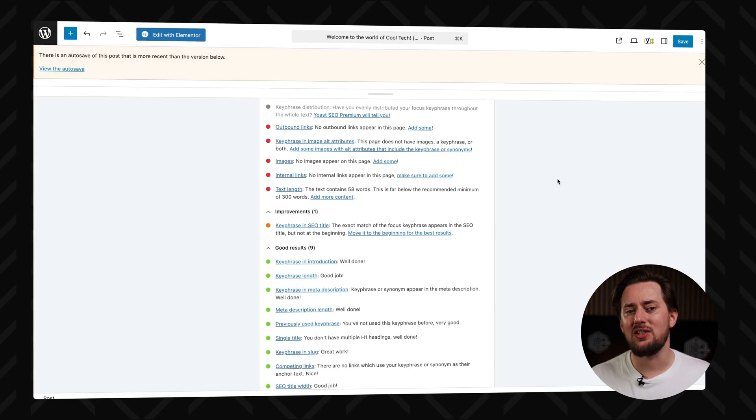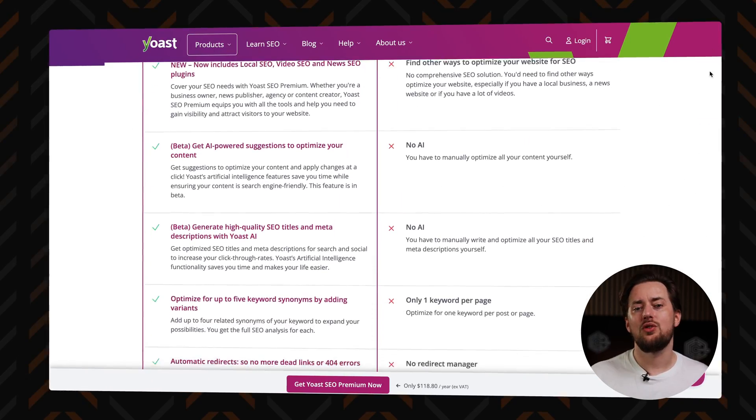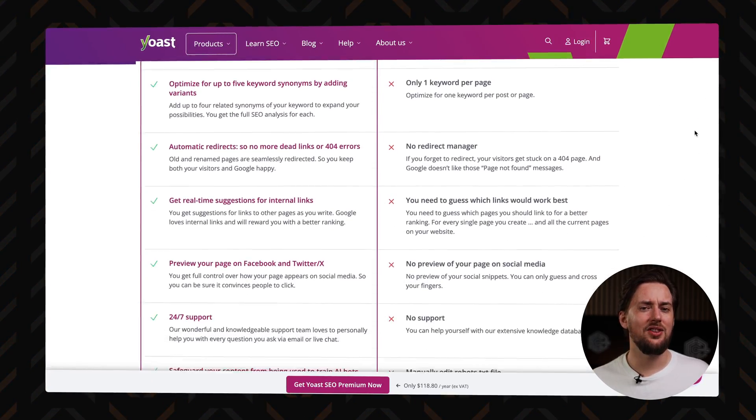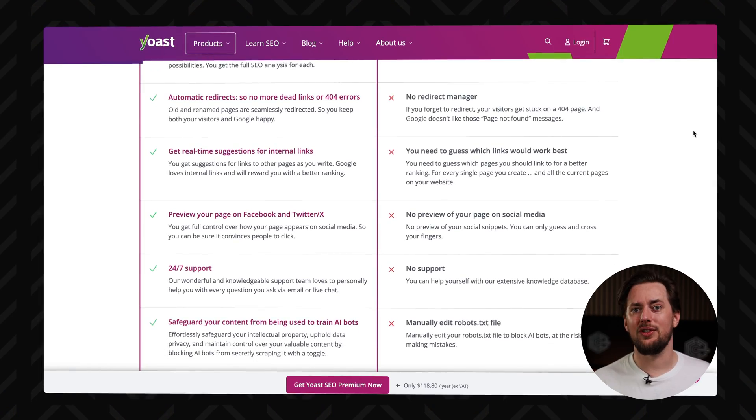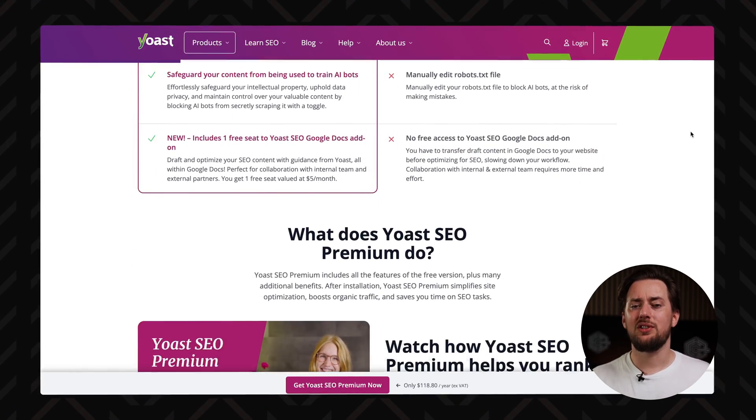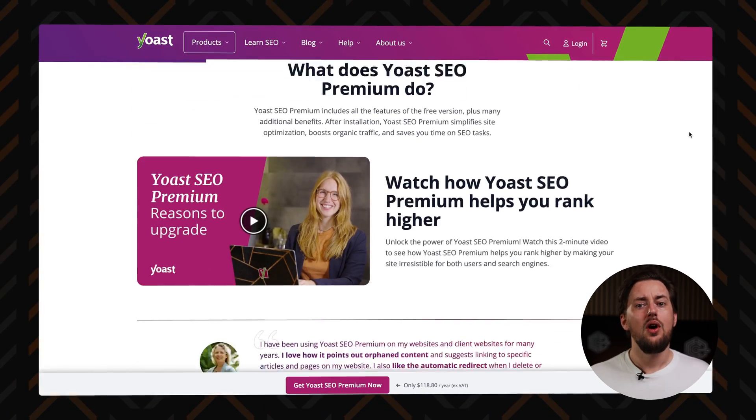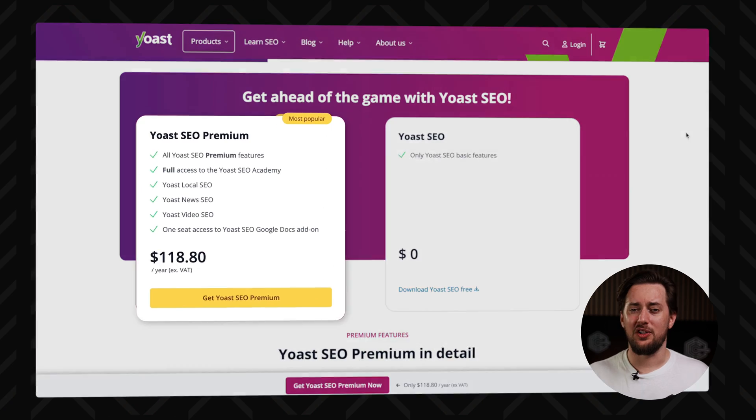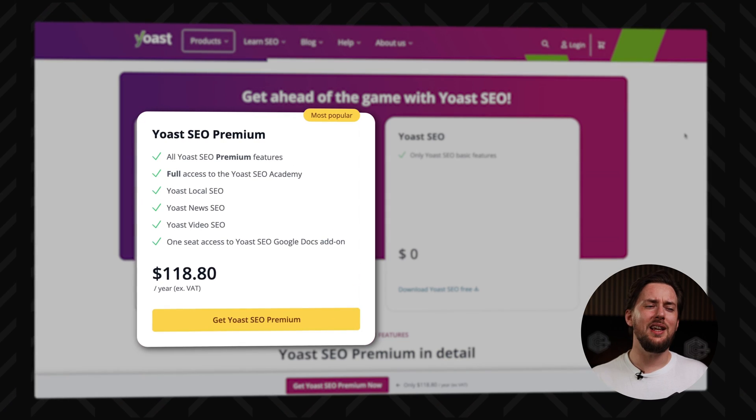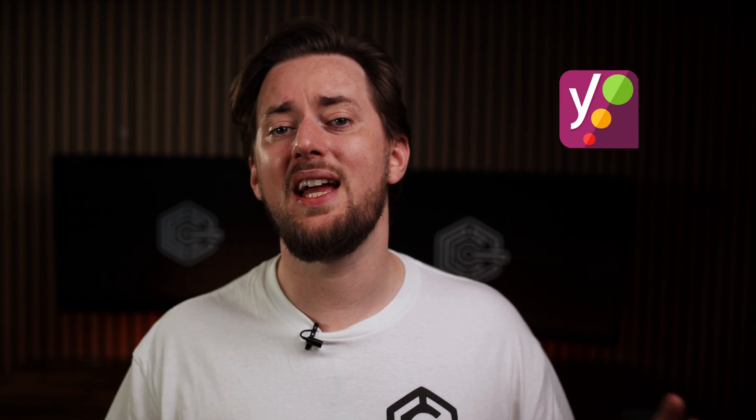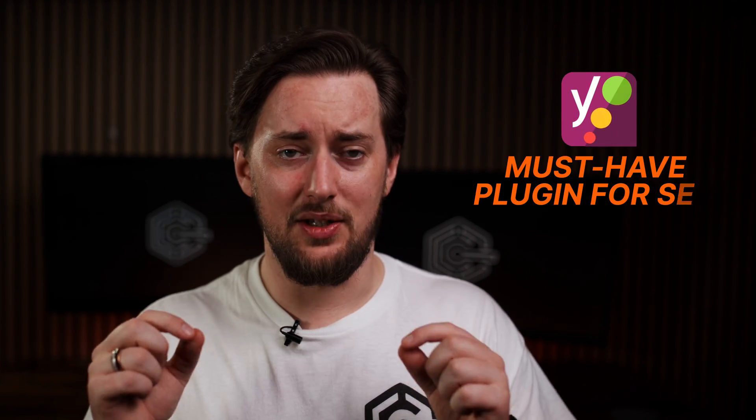And it's not just about SEO. With Premium, Yoast checks your writing style too, flagging things like run-on sentences, passive voice overload, and whether you're using enough transition words, because we all need that flow. So if you want your content to pop on Google and keep readers hooked, Yoast SEO is a must.